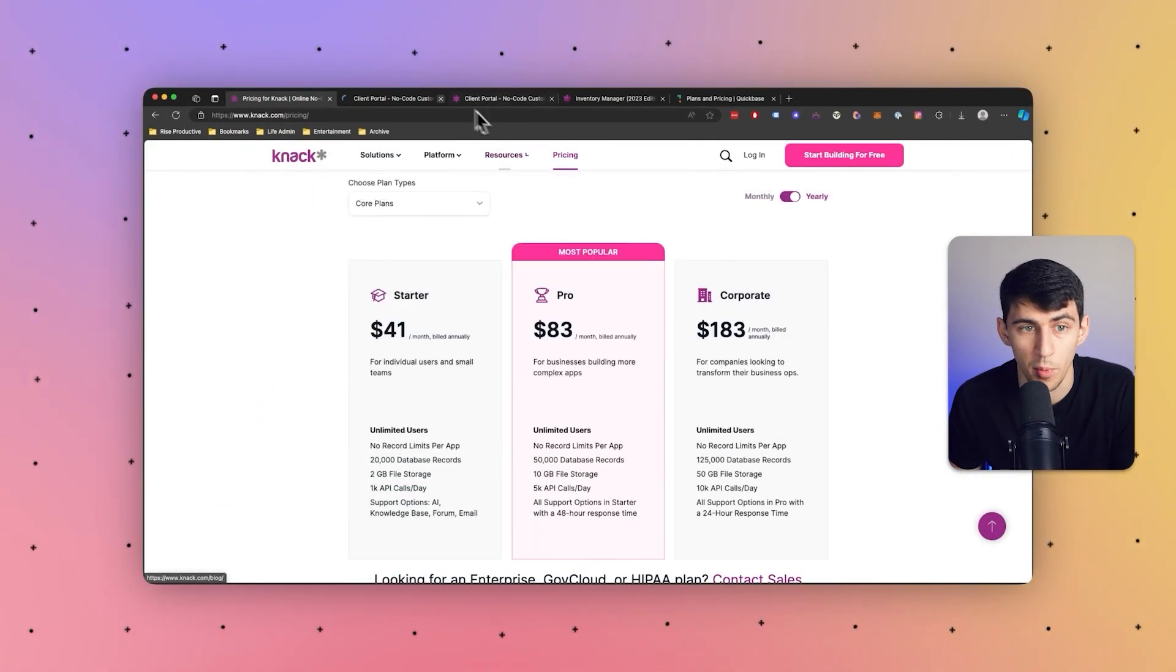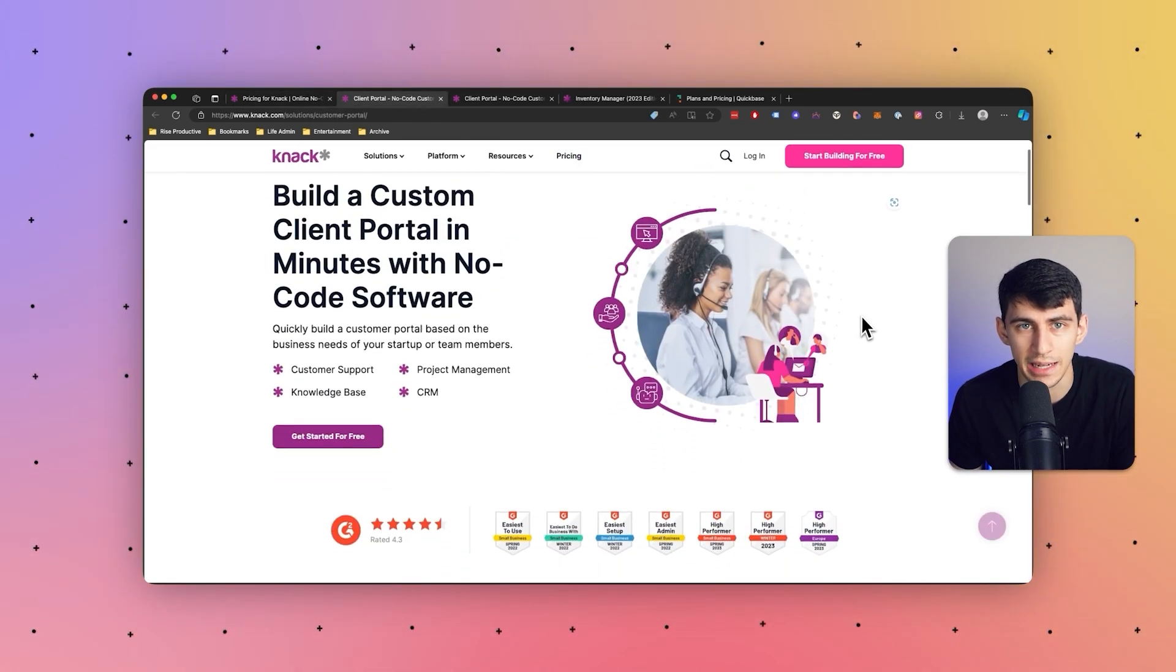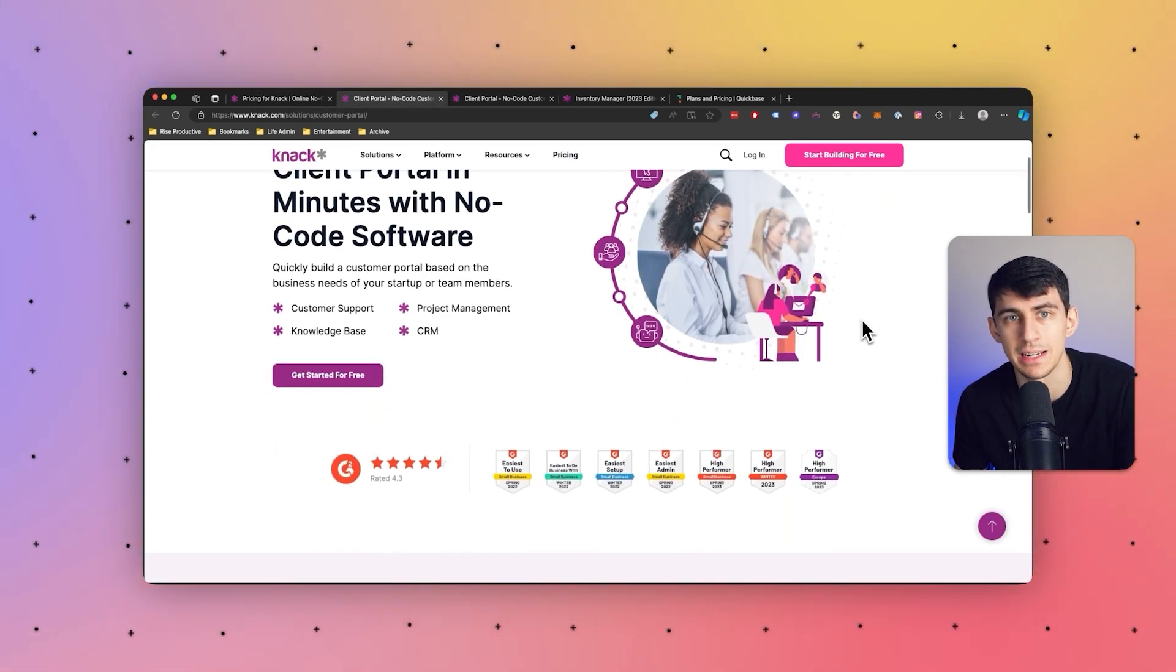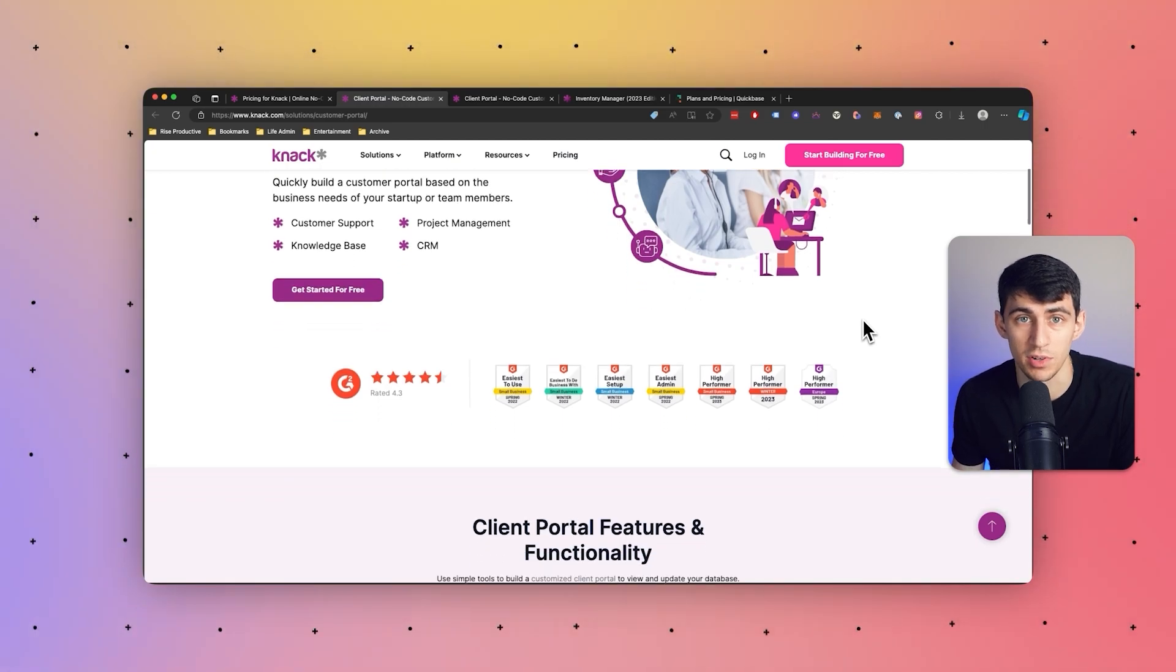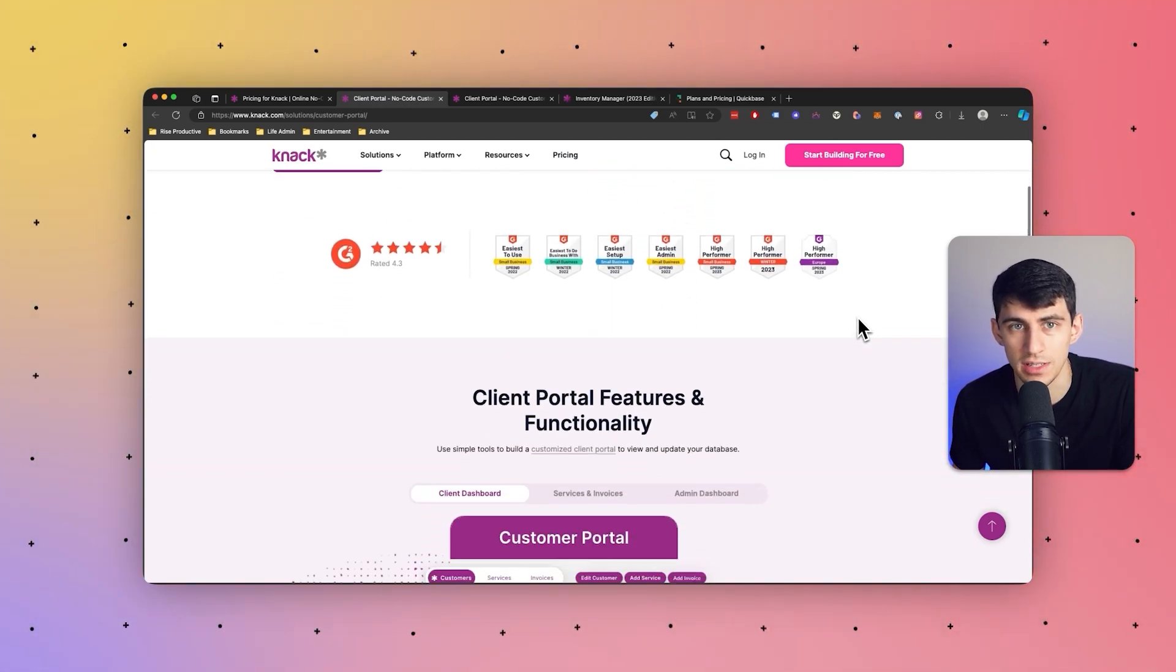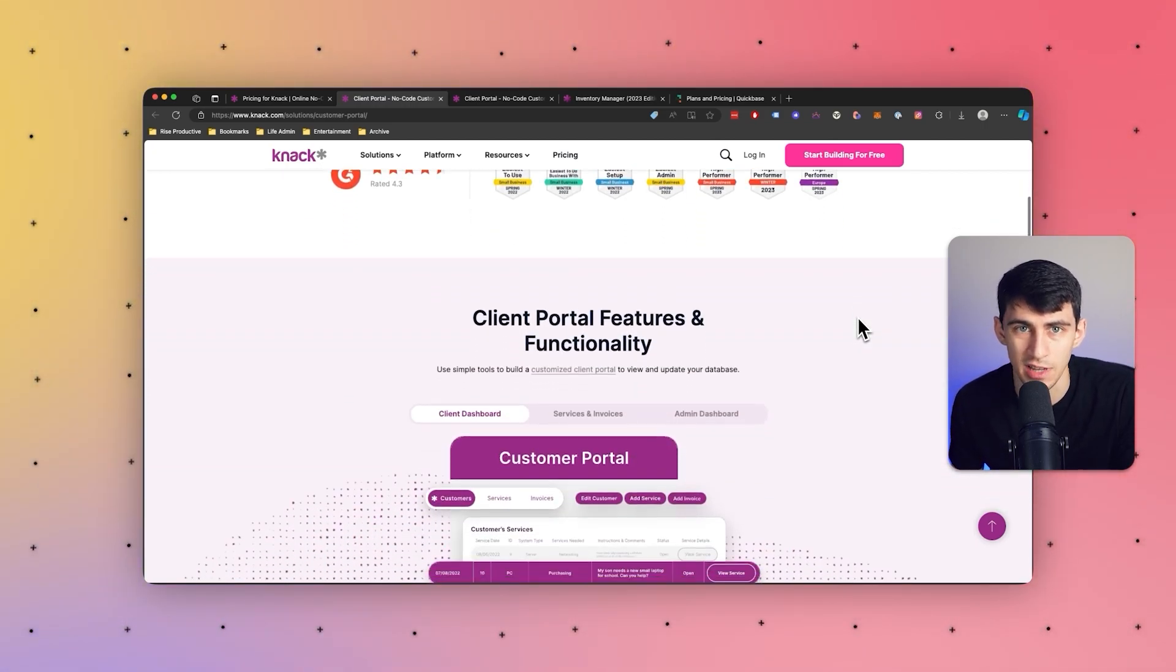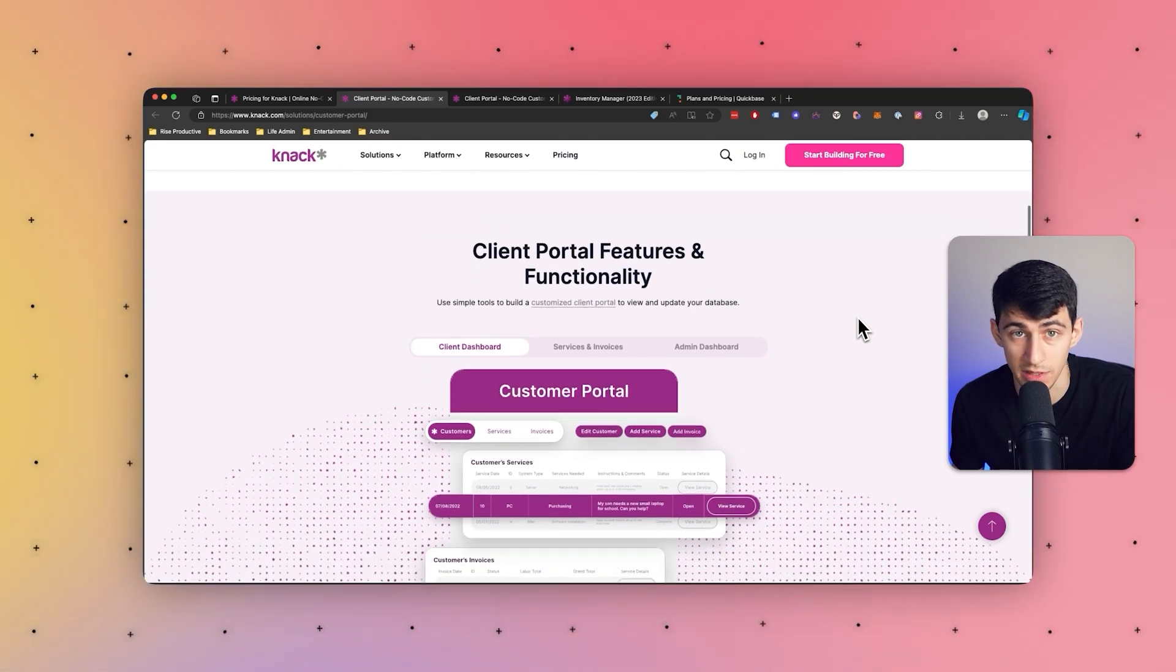Knack is a versatile platform that really does allow users to create a wide range of custom applications, including external portals tailored to specific needs. Here are some top types of external portals that customers often build using Knack. One, customer portals. Organizations can use Knack to build customer portals that provide a centralized platform for customers to access their accounts, view transactions history, make purchases, and interact with customer support services.